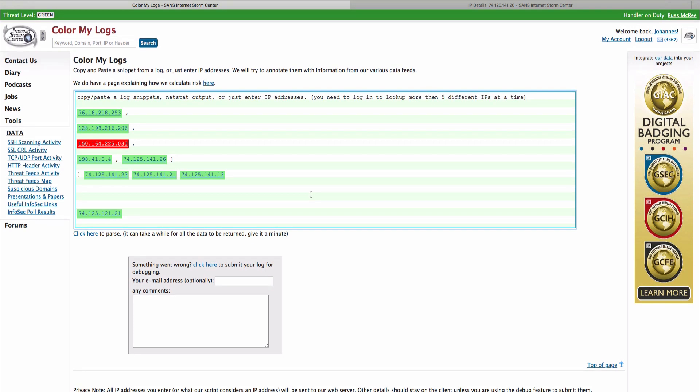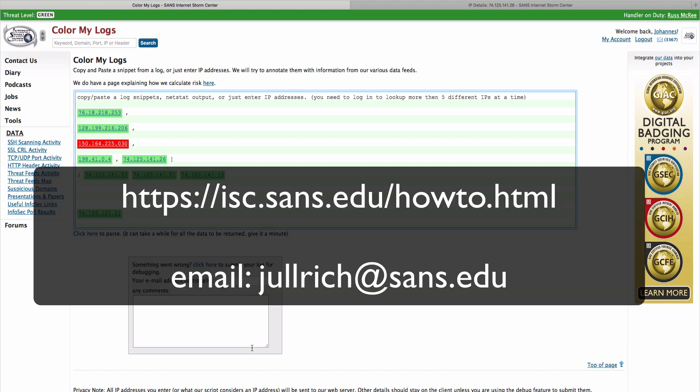If you do see any problems, you can send us the entire log, and that's what this little debug dialog is here for. Now, one thing I would like to ask you to consider: if you really like this feature, the reason this feature works is because people submit their logs to us. If you like it, please consider submitting your own logs to make this feature better.